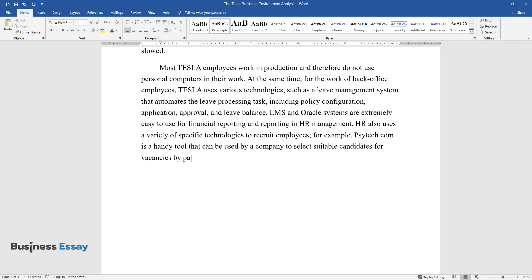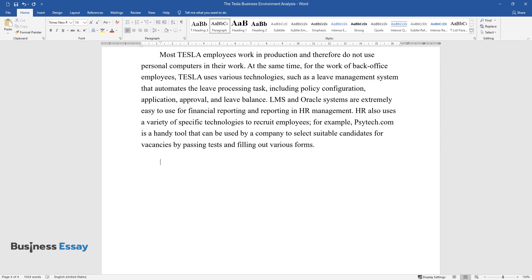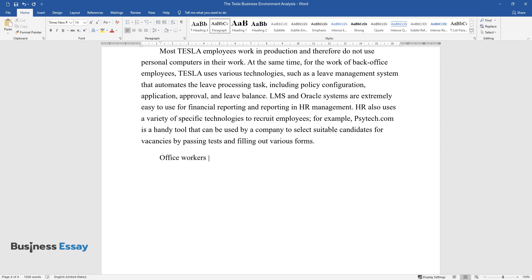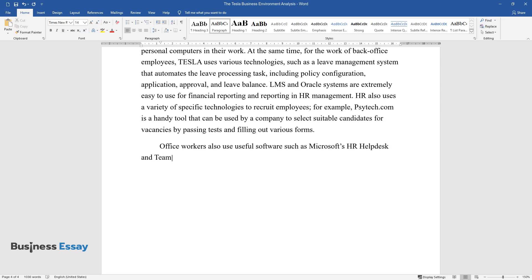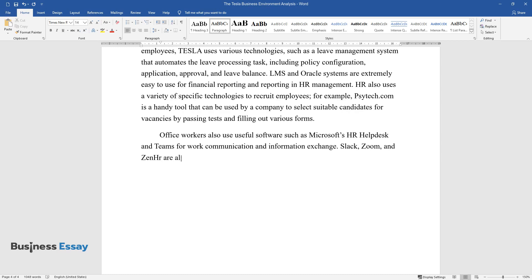For example, Cytech.com is a handy tool that can be used by a company to select suitable candidates for vacancies by passing tests and filling out various forms. Office workers also use useful software such as Microsoft's HR Helpdesk and Teams for work communication and information exchange. Slack, Zoom, and Zen HR are also handy for less formal communication between colleagues.